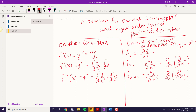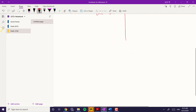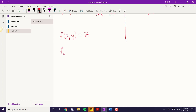If you think about a function with two variables — say f of x, y equals z — there are several combinations. You can have f_xx, f_yy, f_xy, and f_yx.